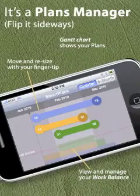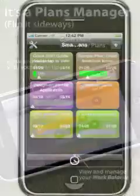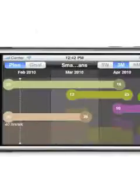The core of smart plans is the plan manager. Just flip your iPhone sideways for total control.